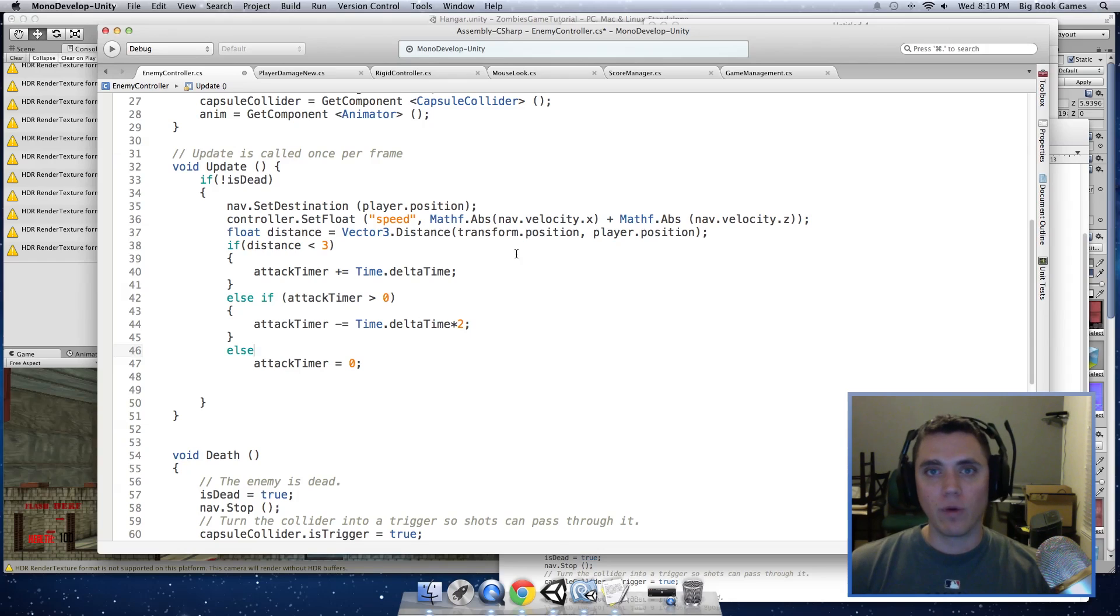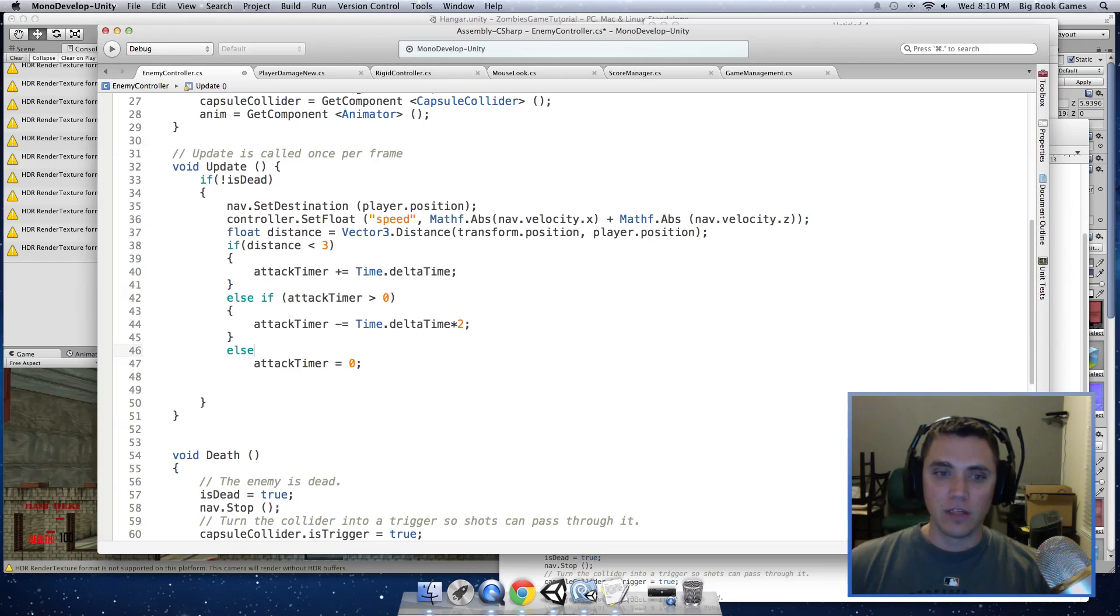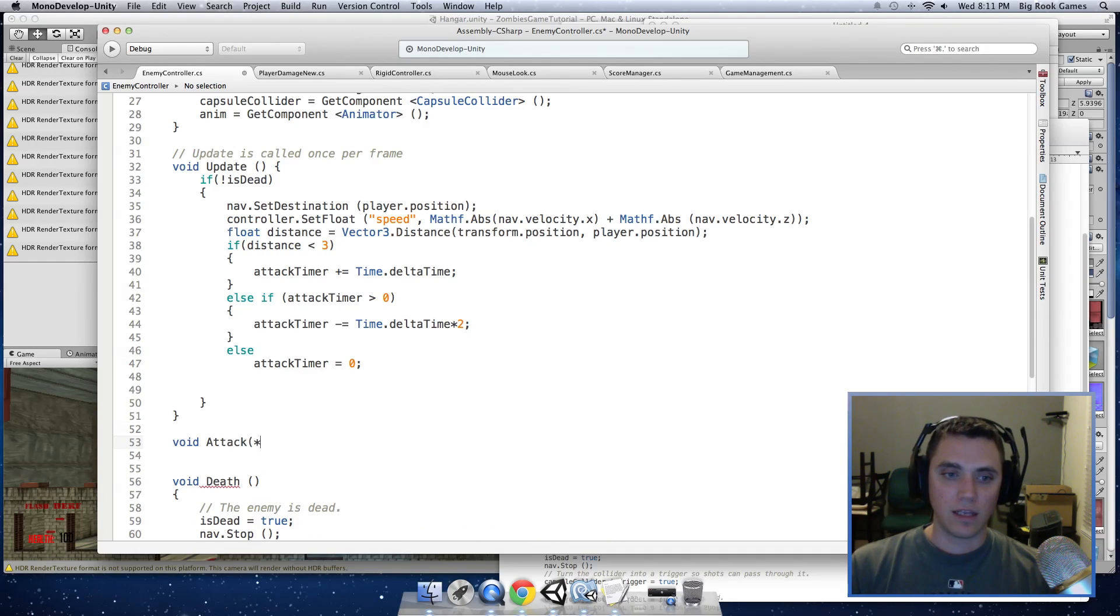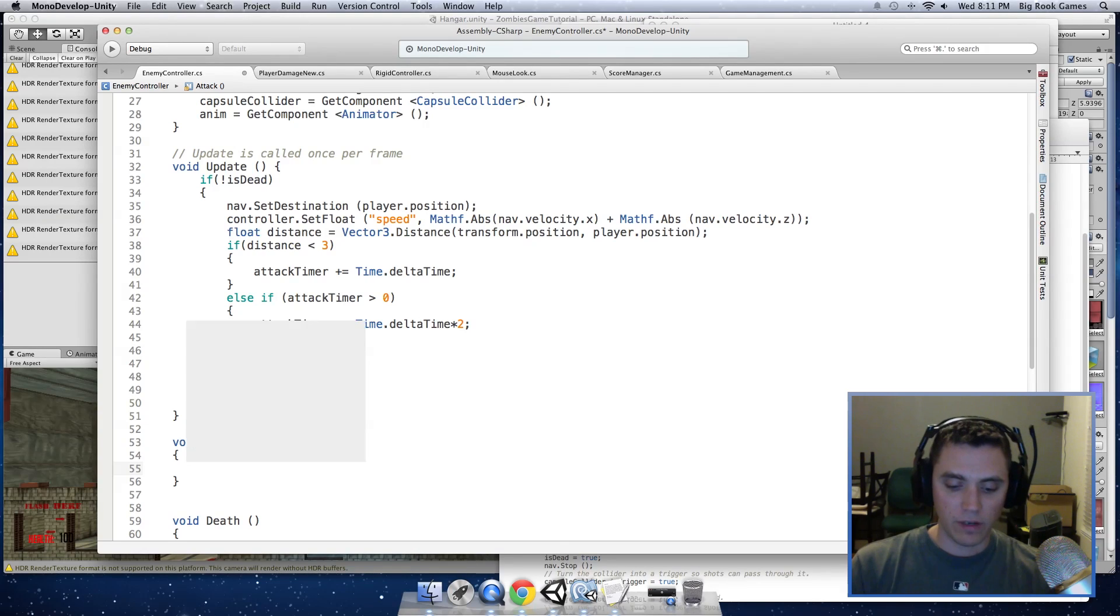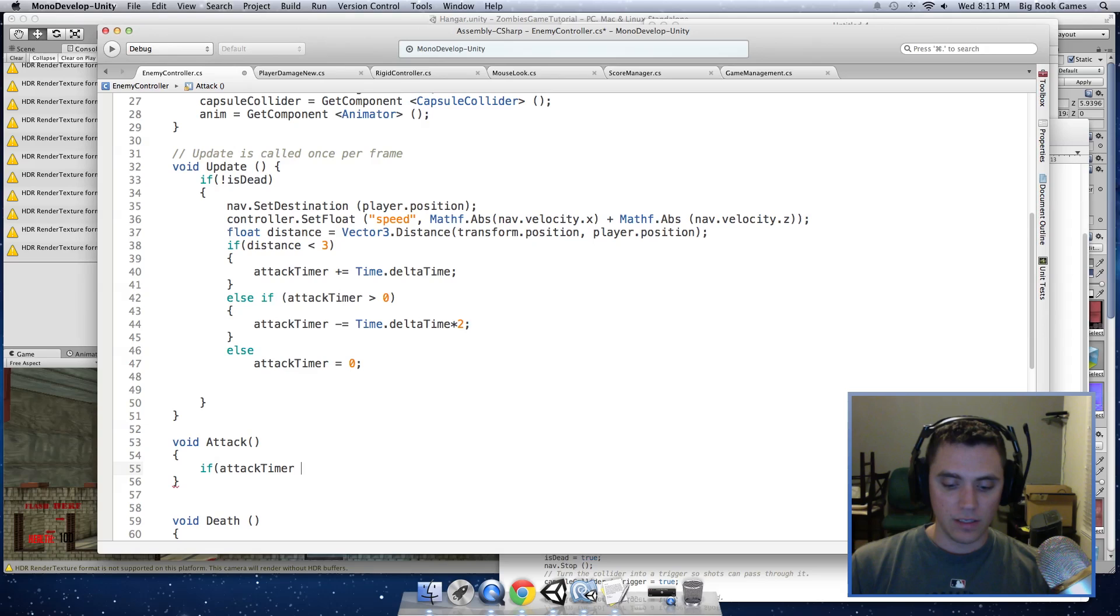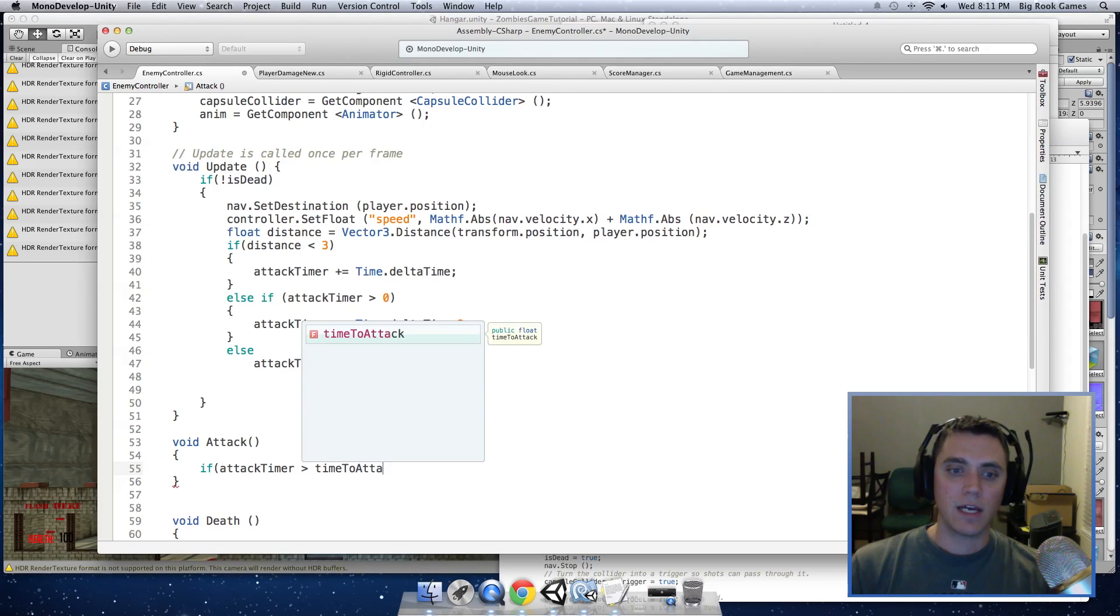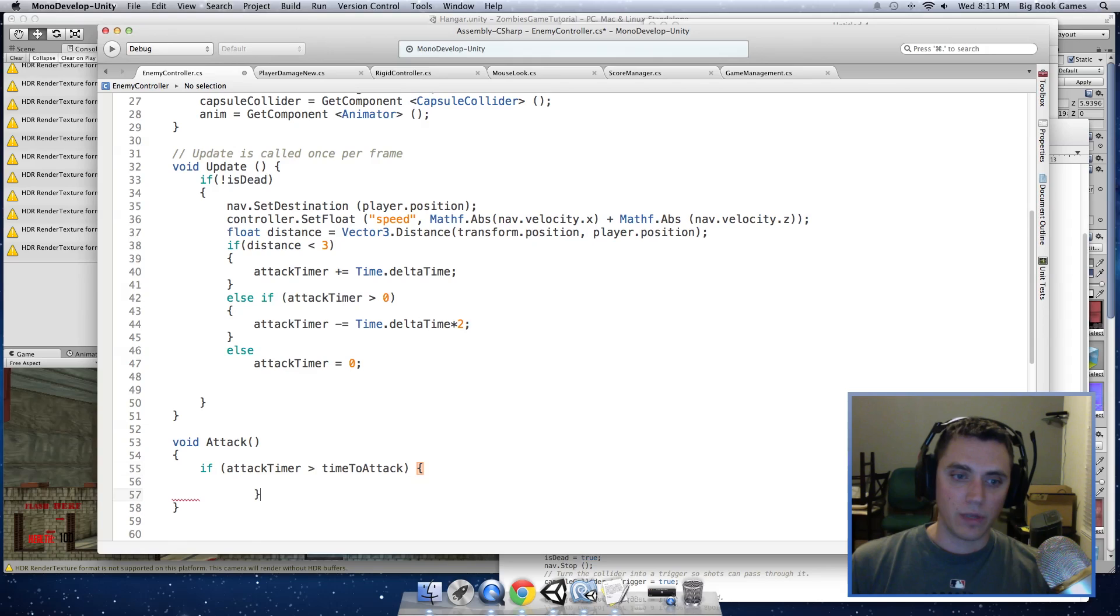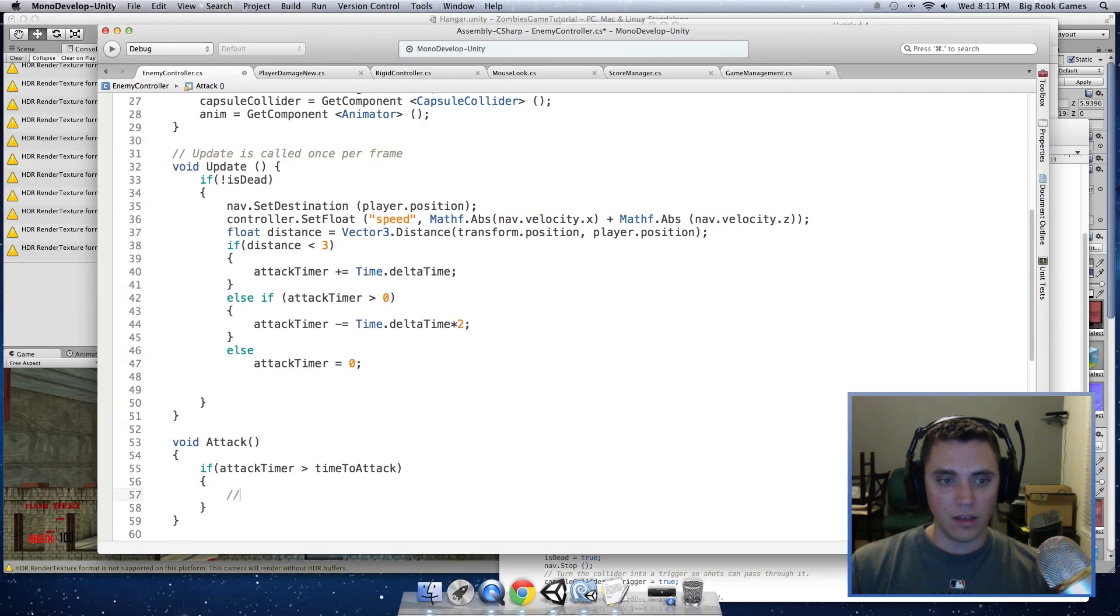So we need to tell it when to apply damage to the player. And to do that, I am going to create a function void attack. And here we will have an if statement. If attackTimer is greater than timeToAttack, then we are going to apply damage. And here we will have a sound to indicate that the player got hit so we won't forget to add a sound later.